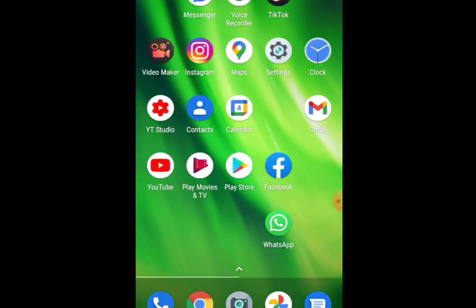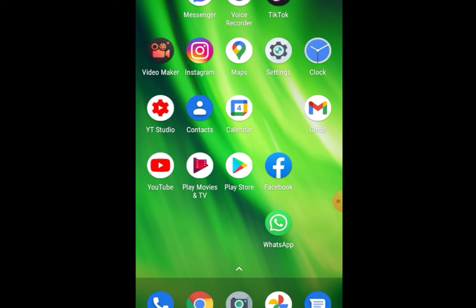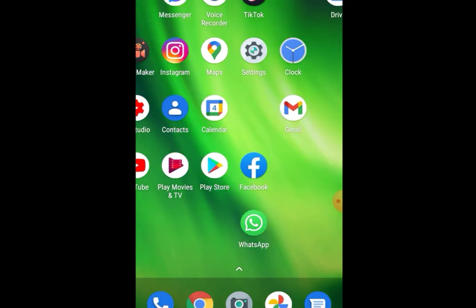We'll be using this app right here called Video Maker. Video Maker does not leave a watermark on videos, so you can use any app like this that doesn't leave a watermark after editing to remove watermarks from